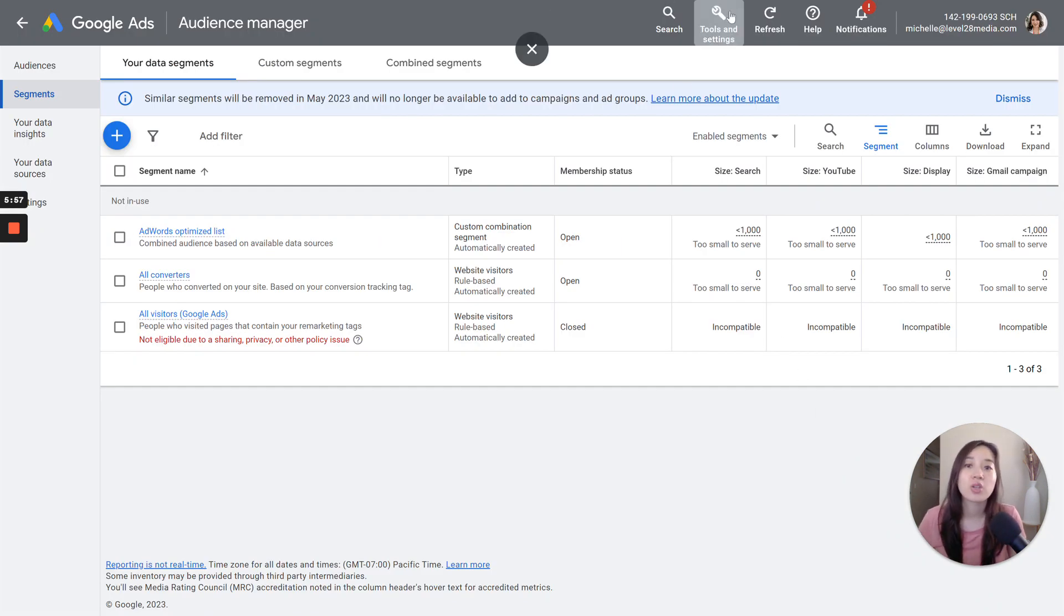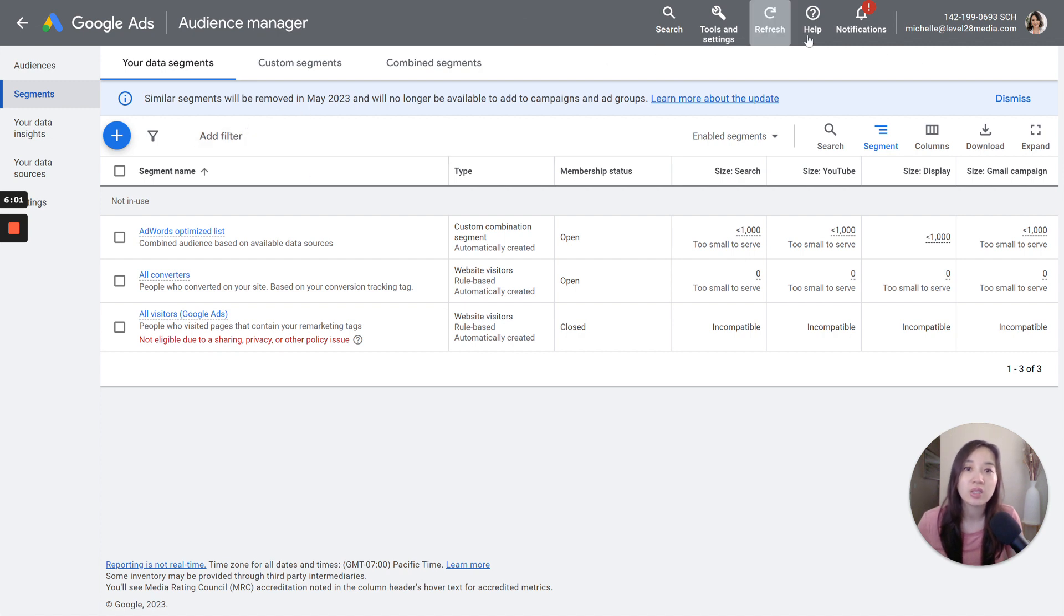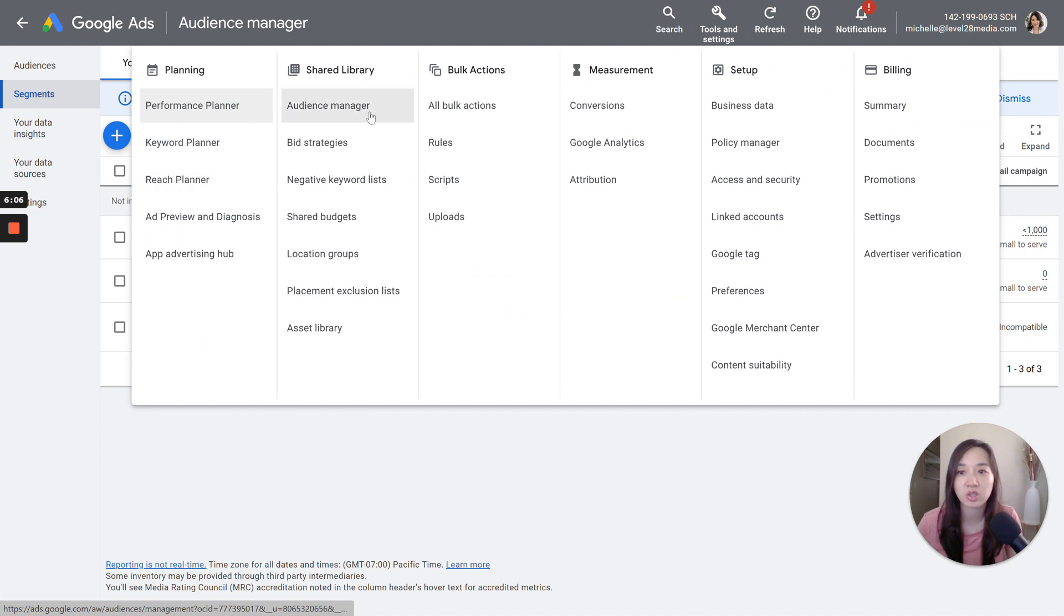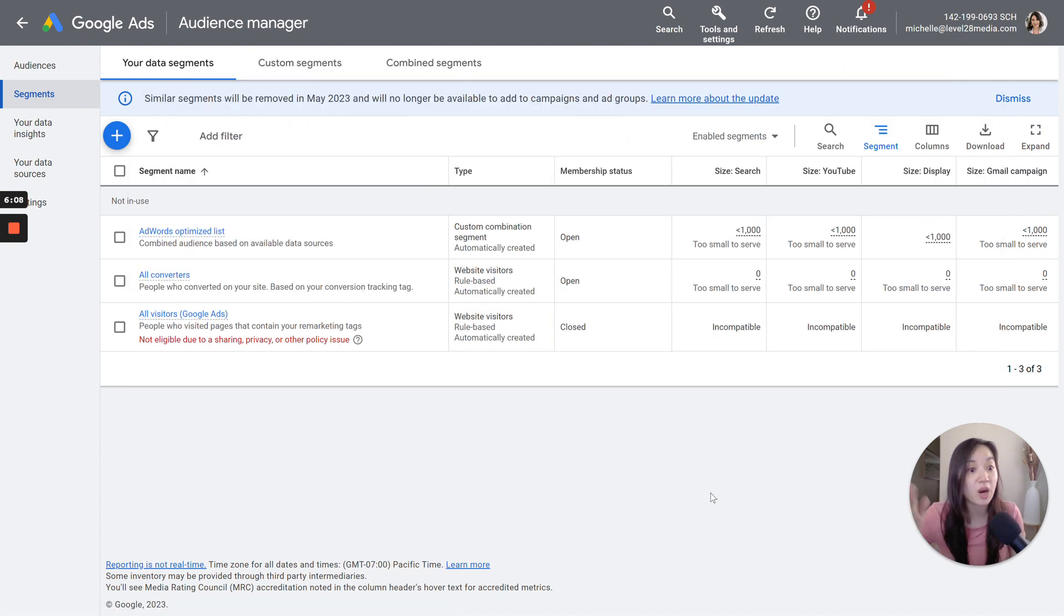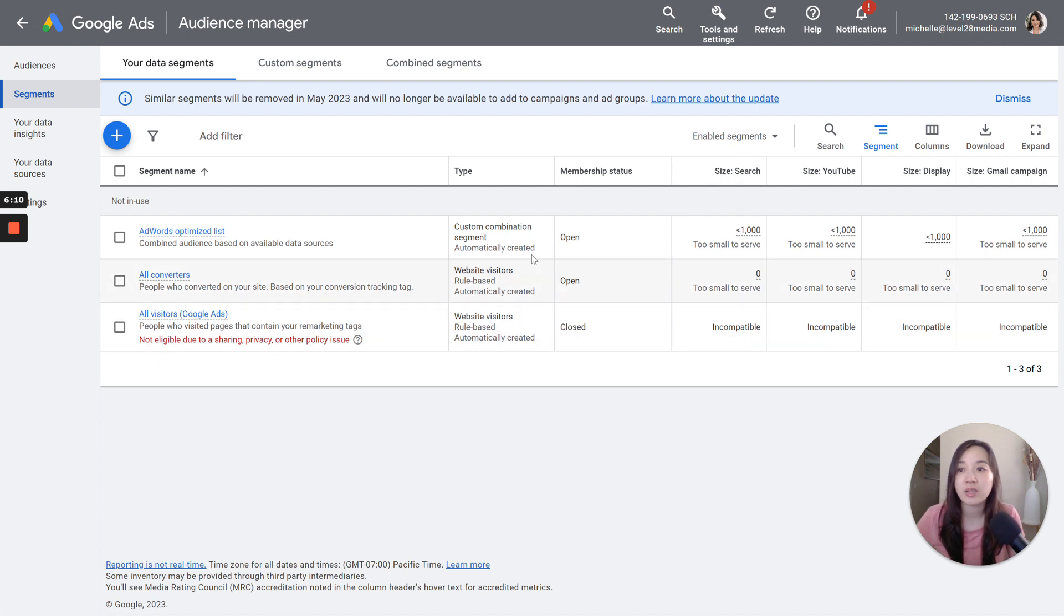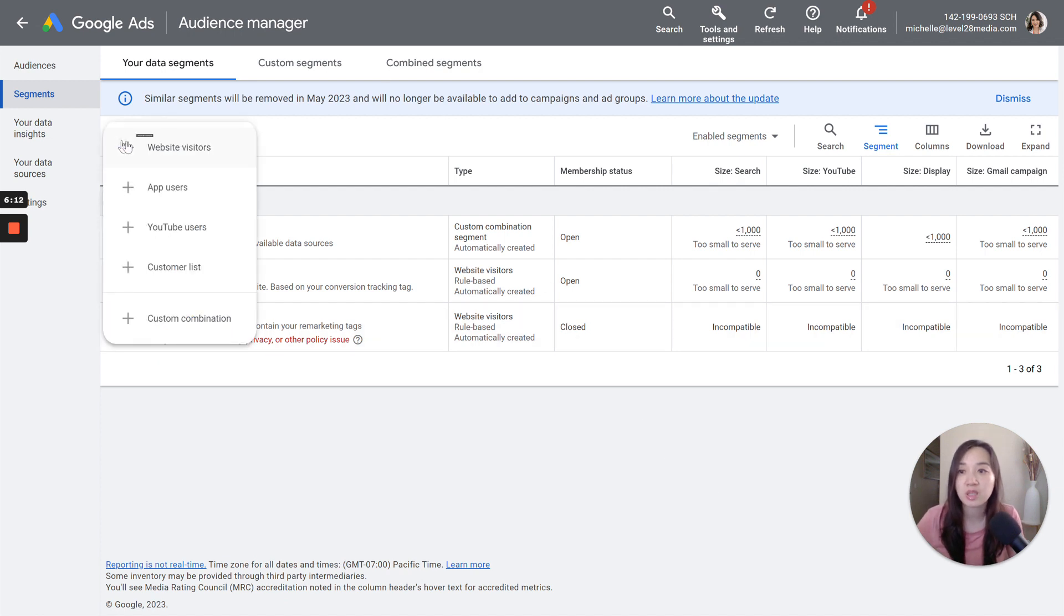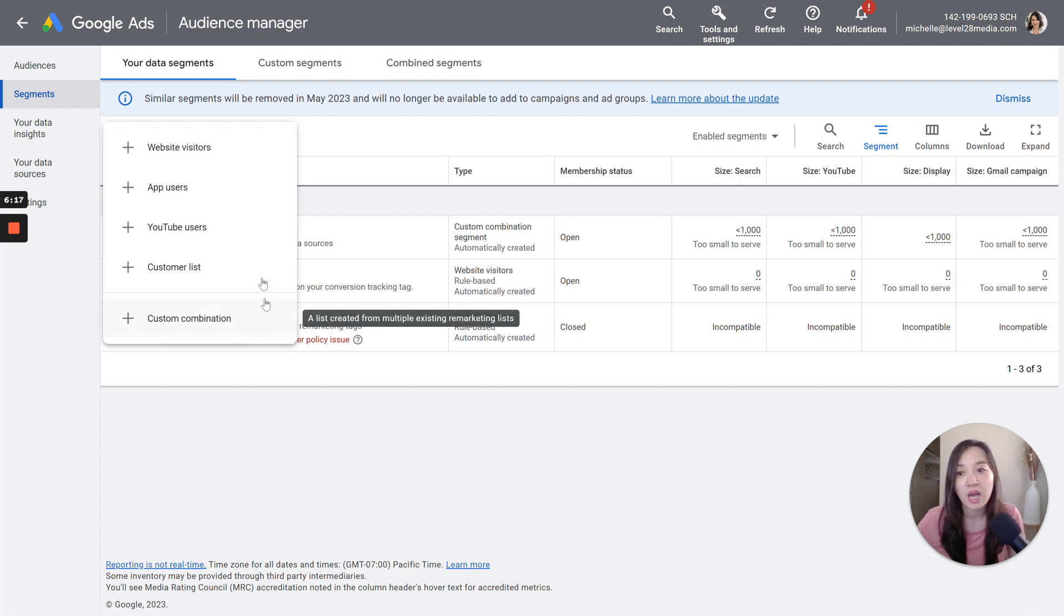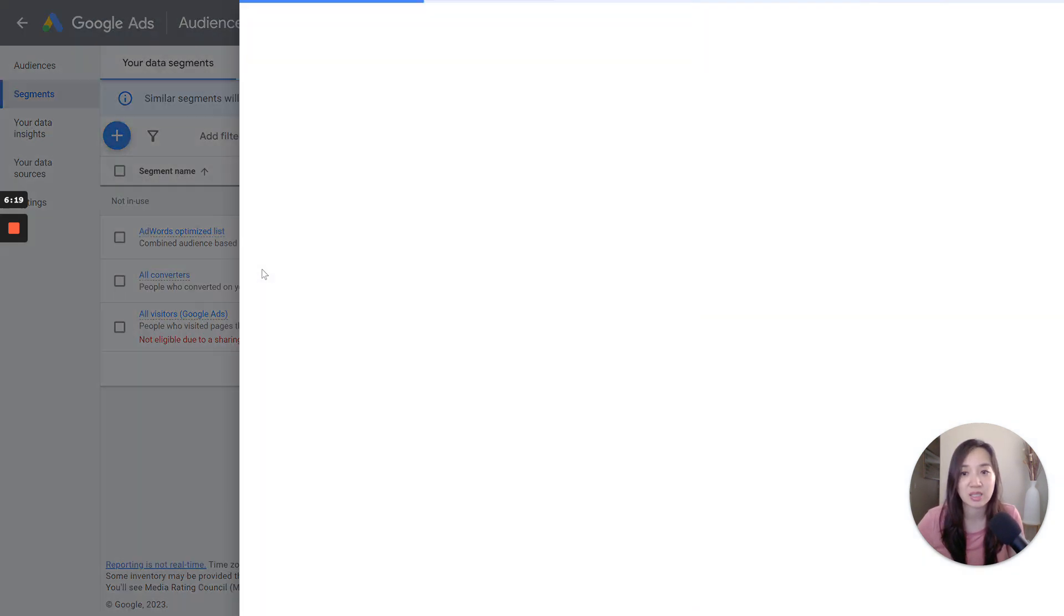So within the Google Ads interface, when you log in, you'll want to go to Tools and Settings and then you'll want to go to Audience Manager. So this is essentially where I'm at right now. And then you're going to see this blue plus button. Click on this blue plus button and then you will be able to see all these options and you will then select Customer List.